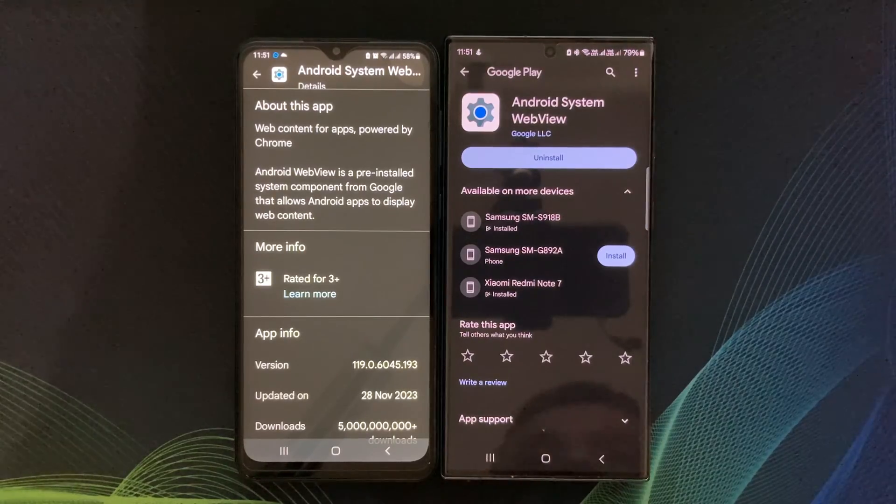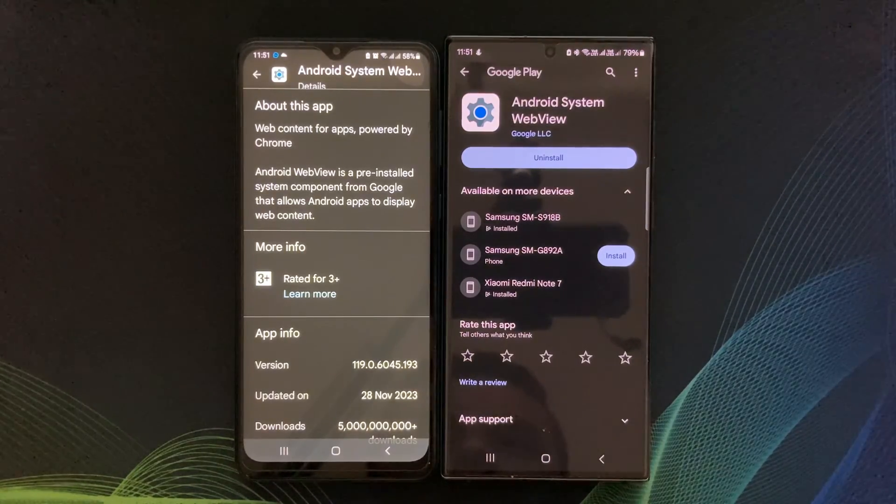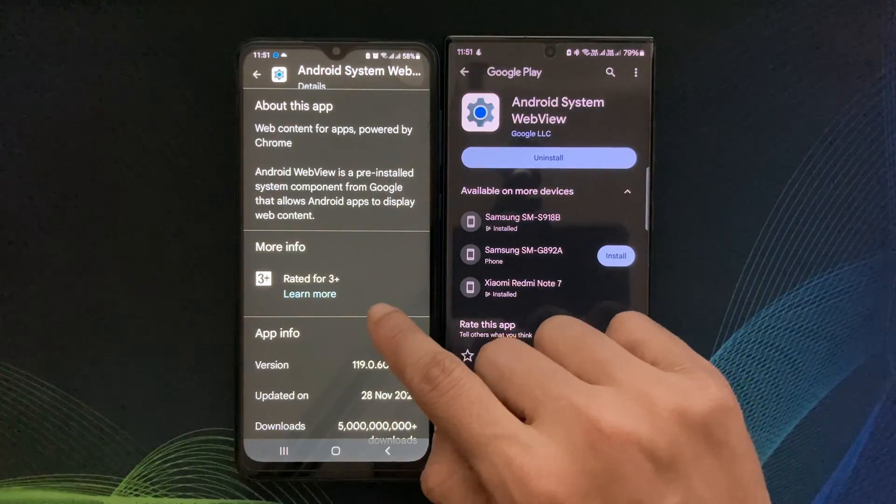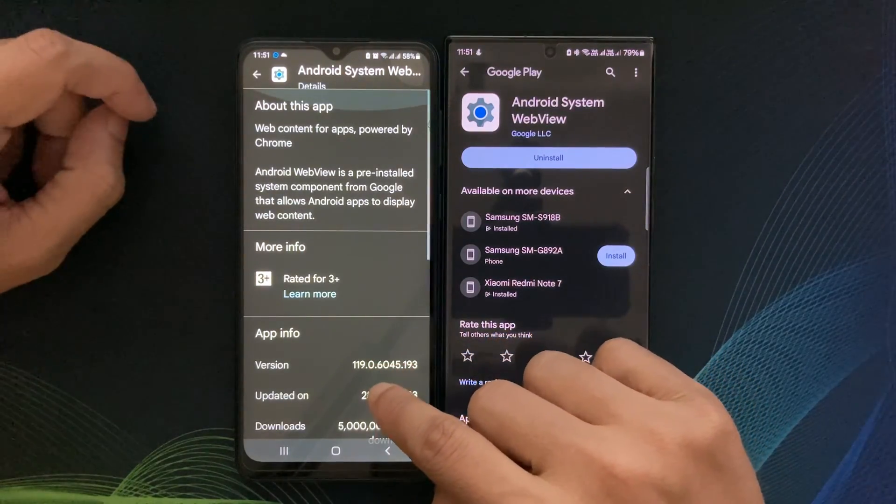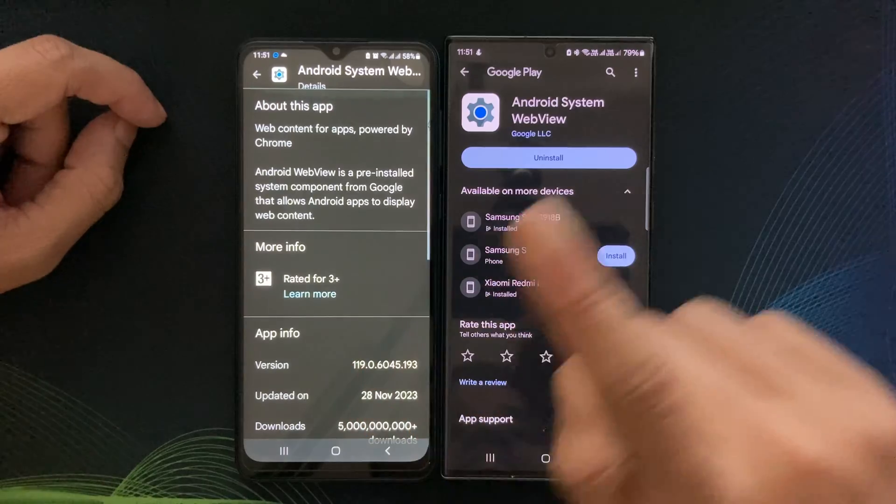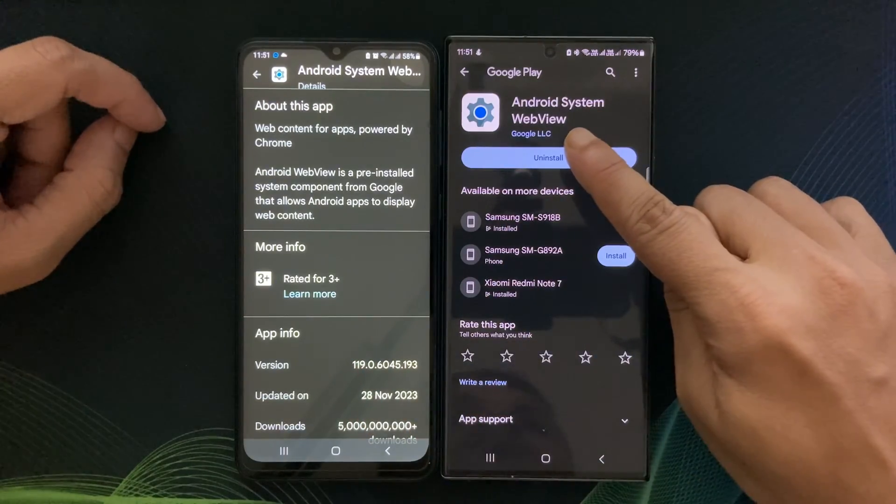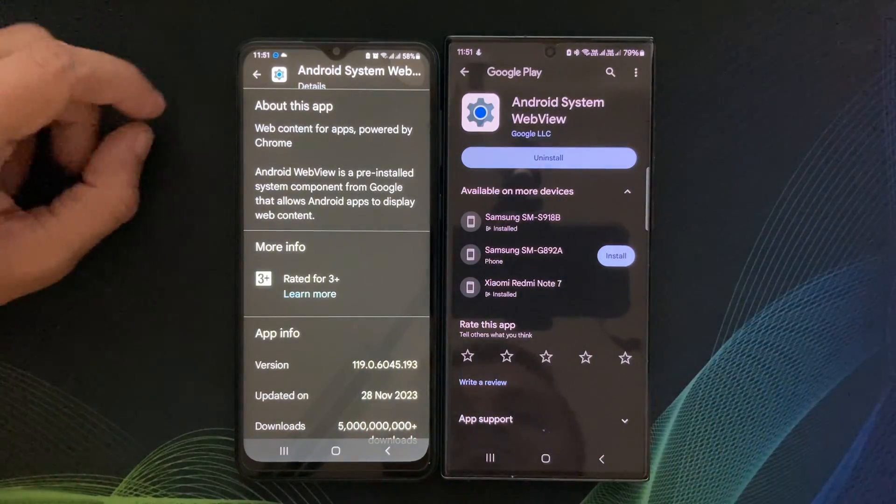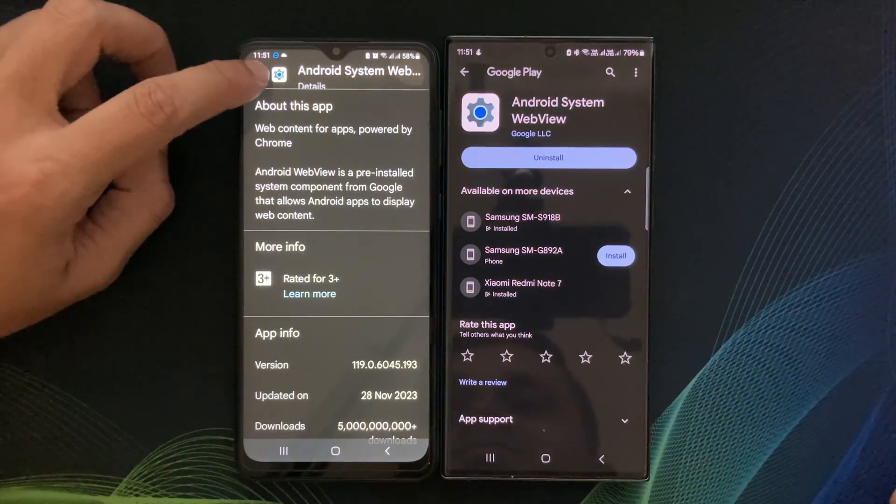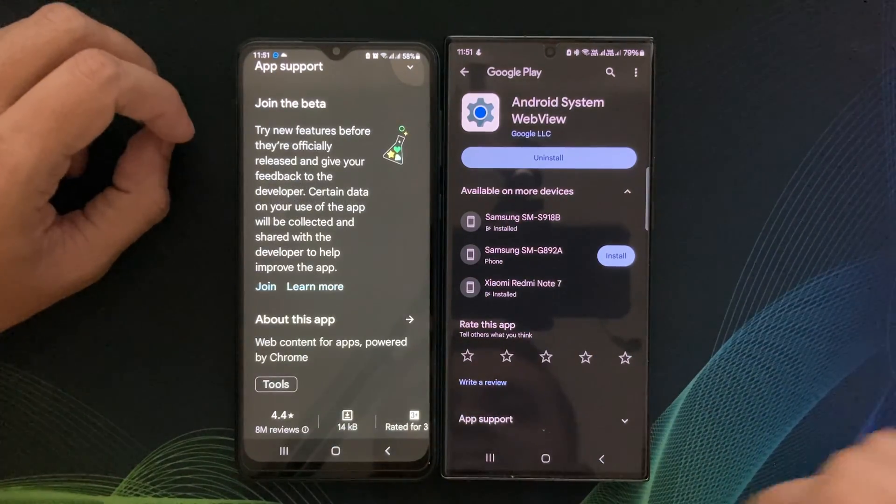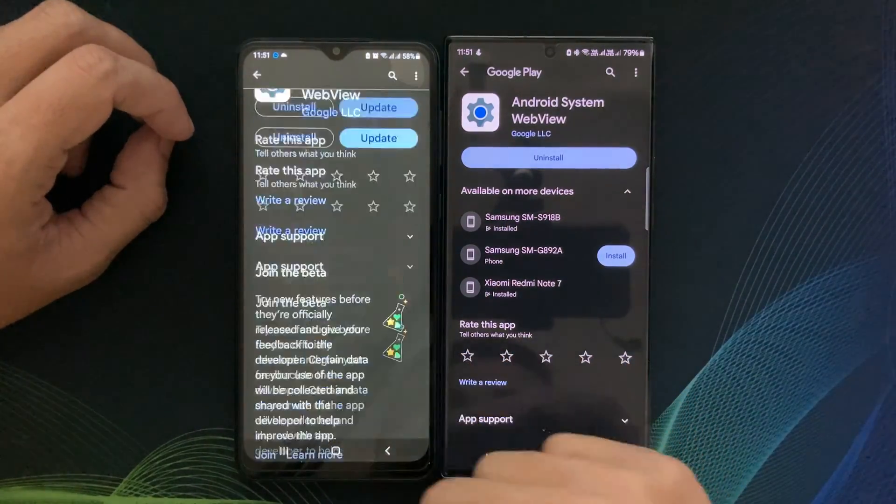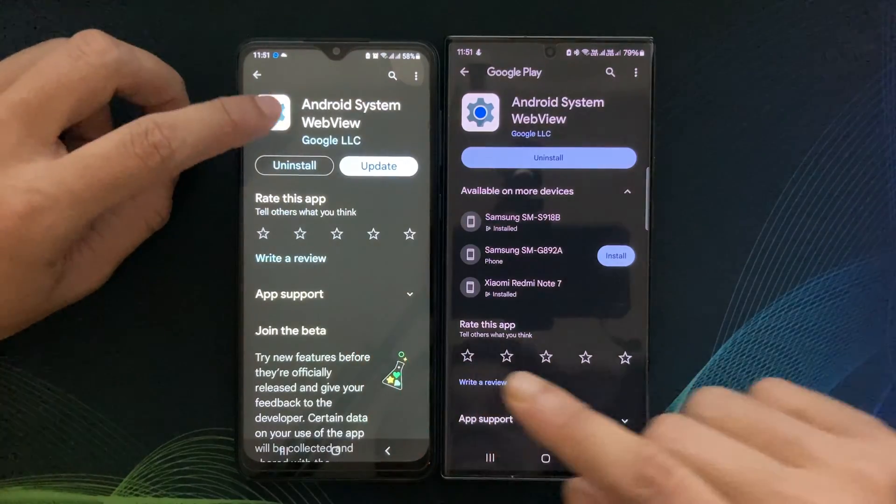Hello everyone, welcome back to my channel Galaxy Station. Today I have got an interesting topic to dive into, Android System WebView.